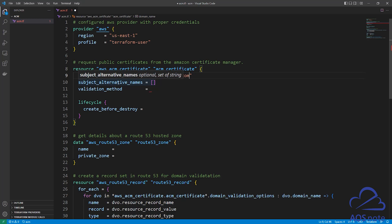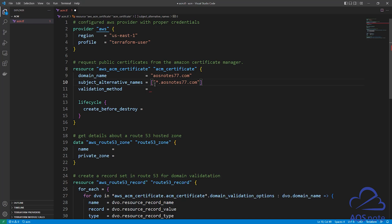The next argument is subject_alternative_names. This is when you request an SSL certificate for your subdomain name — for example, www.yourdomainname. To request an SSL certificate for your subdomain, type double quotes, then enter a star and a period, and paste your domain name after it. This is how you request an SSL certificate for your subdomain: it is *.yourdomainname.